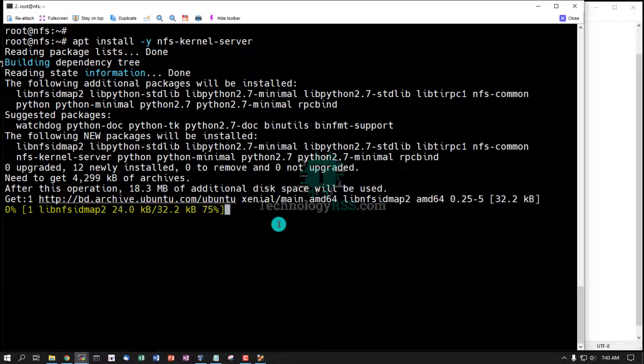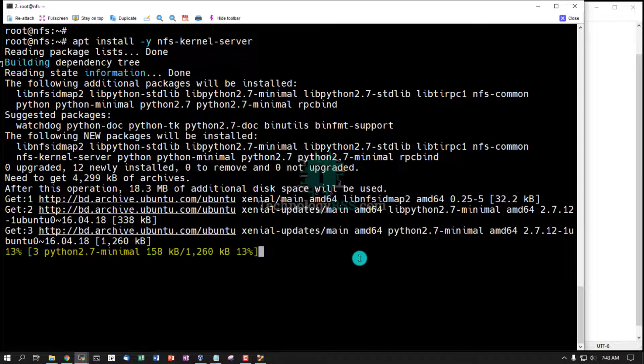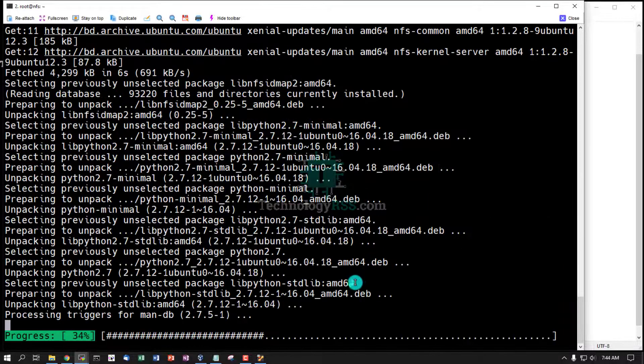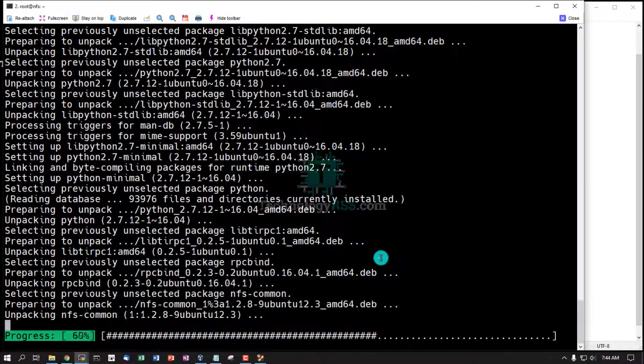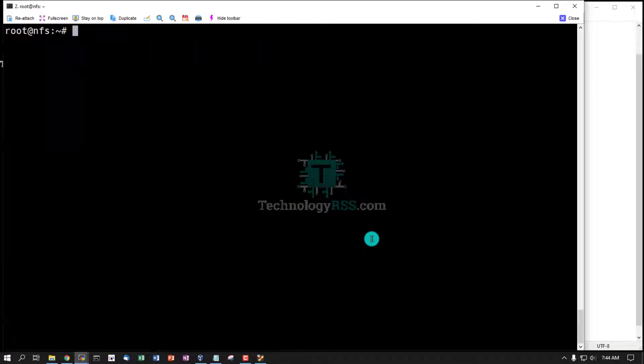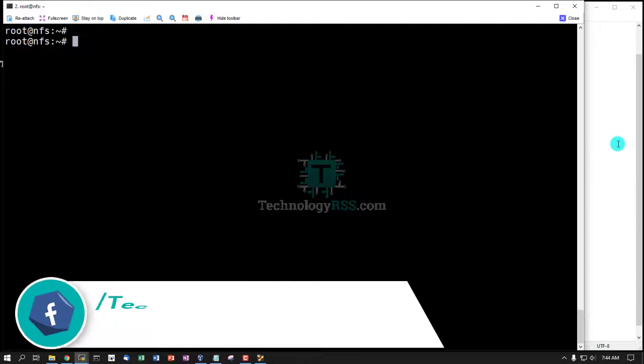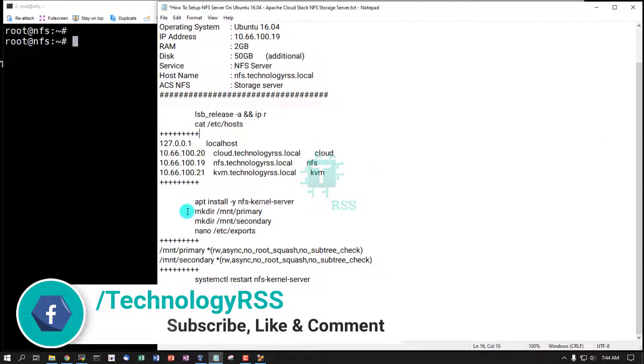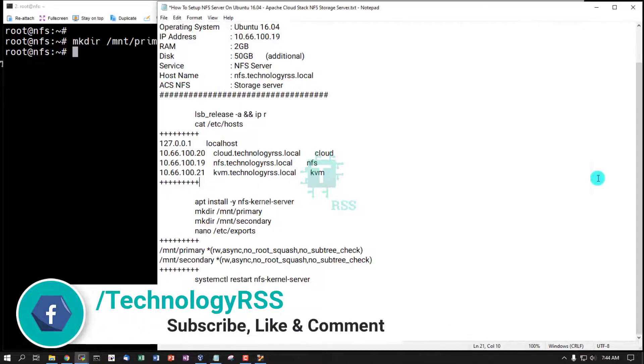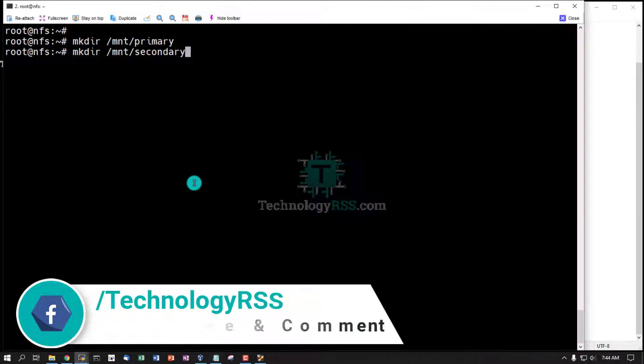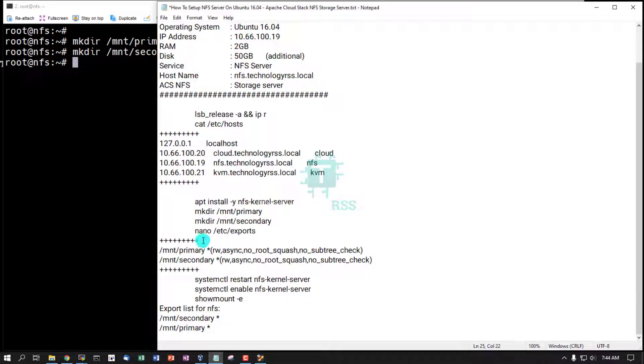Running installation process, run NFS kernel server installation process. And now create two share folders: /mnt/primary and /mnt/secondary.